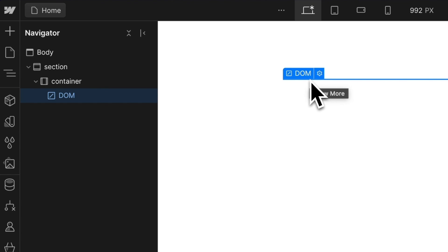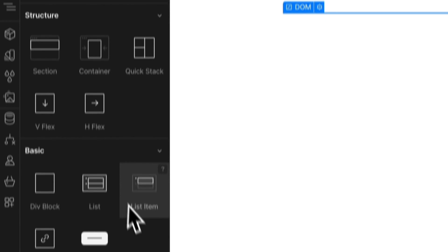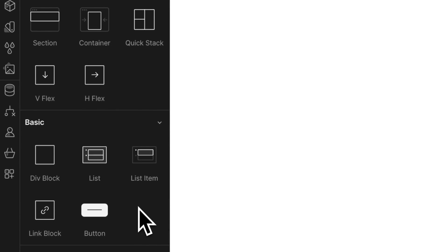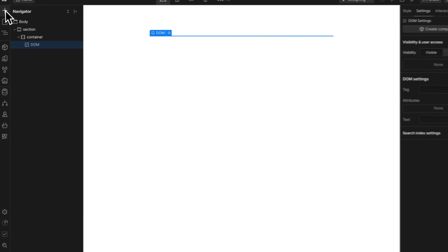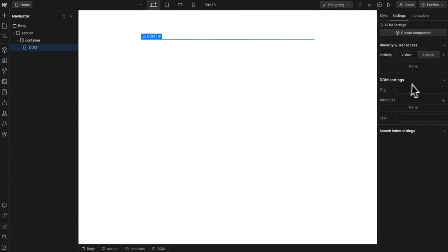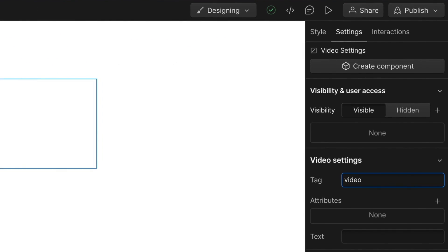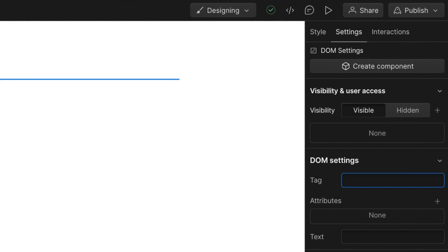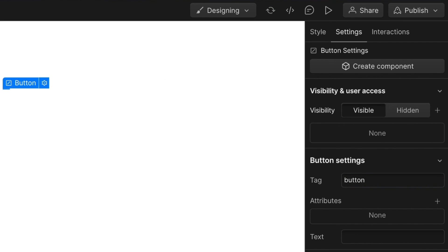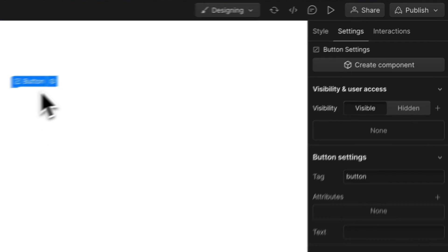This is a DOM element. You won't find it in Webflow's add panel, but it's the most powerful element we have. It can be set to anything we'd like. From a video to an actual button, we can change the tag on this element.